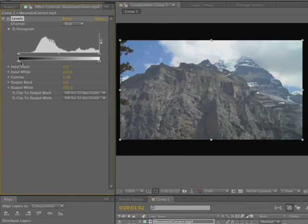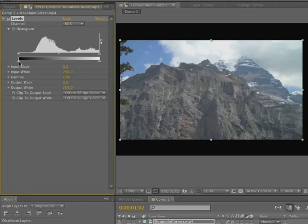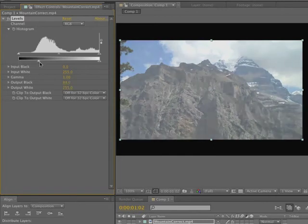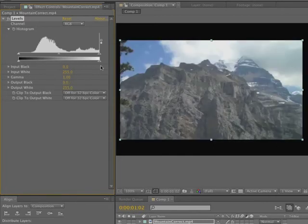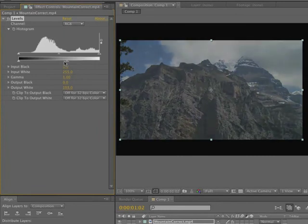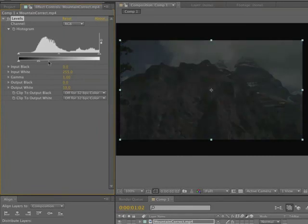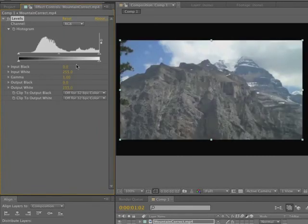I'm going to reset. These sliders here are input and output. Output, as you notice, I'm just moving everything towards highlights here. And here, I'm moving everything towards the shadows on output. There's no midtone in here.